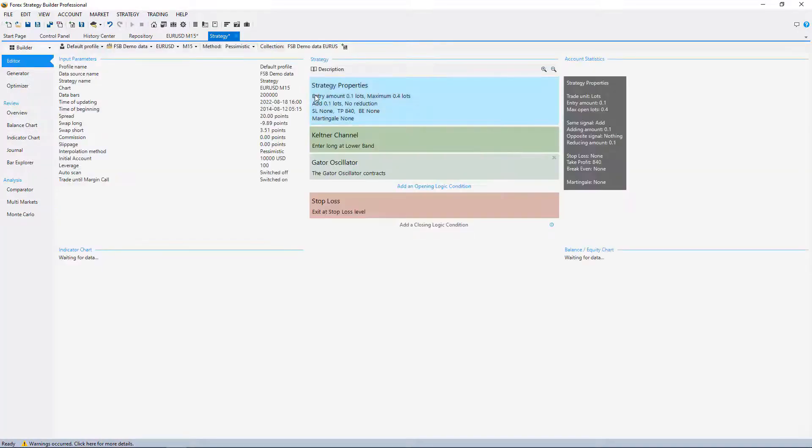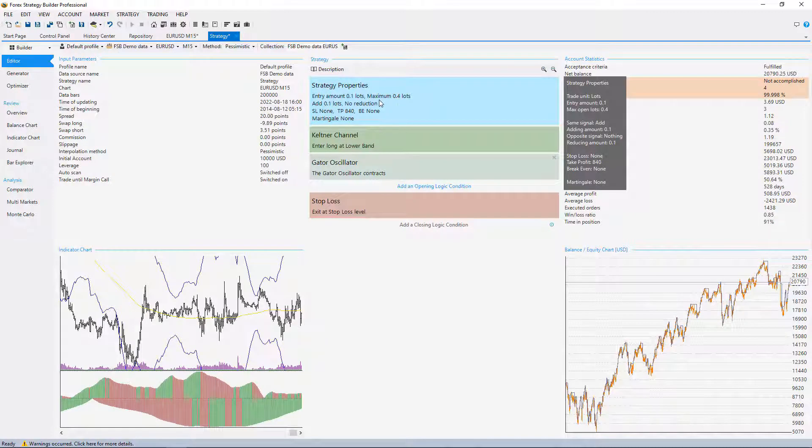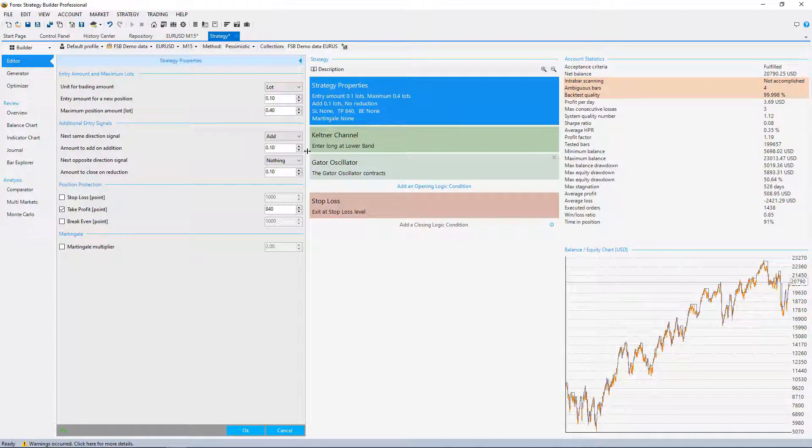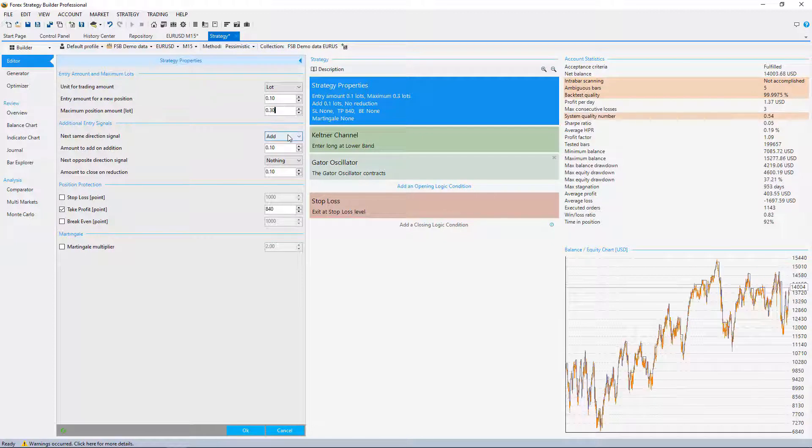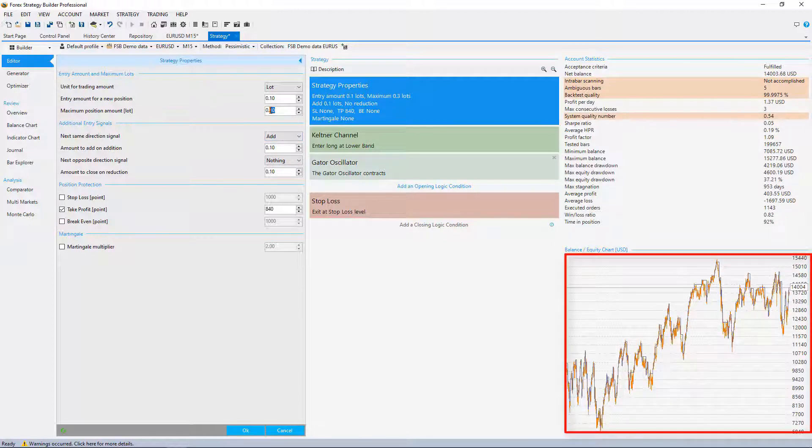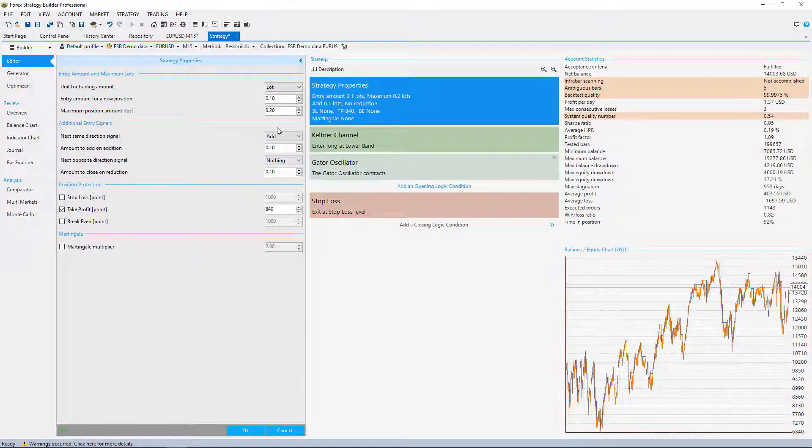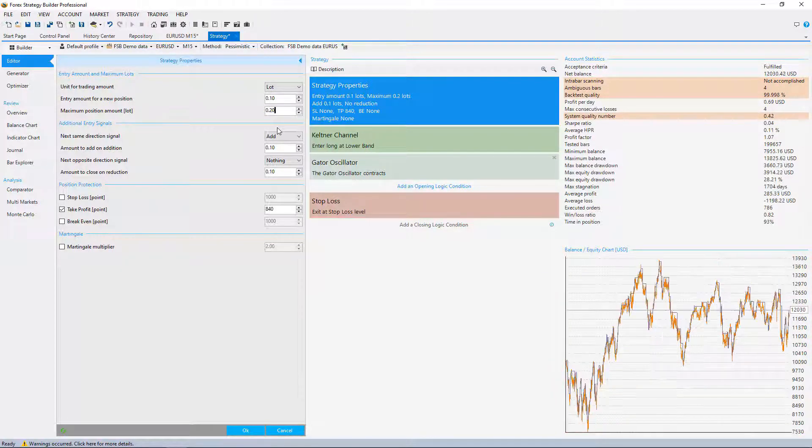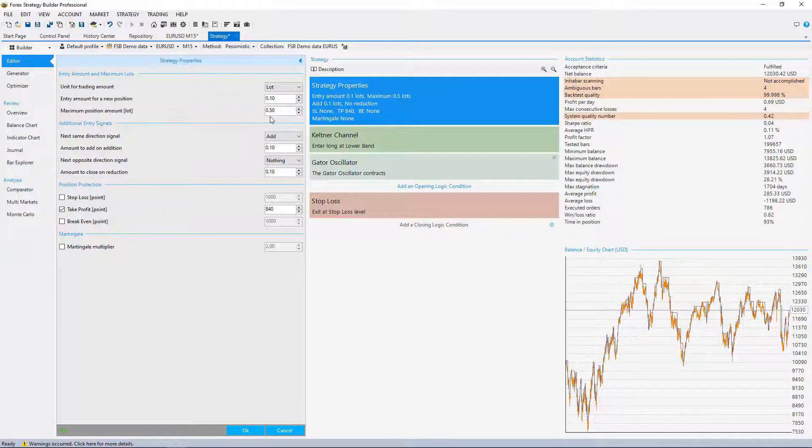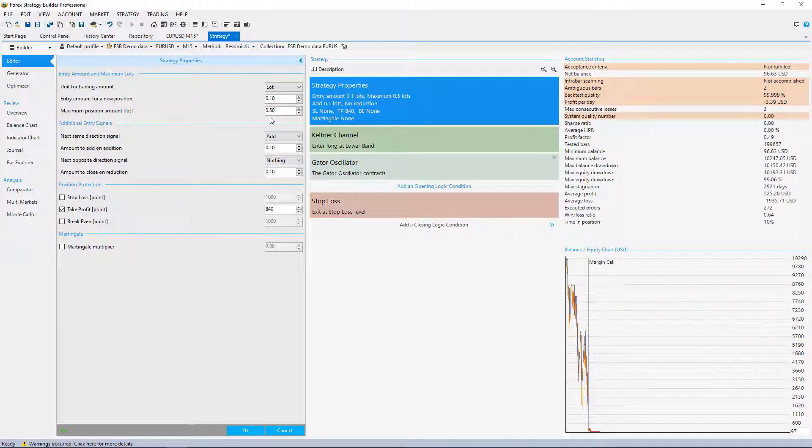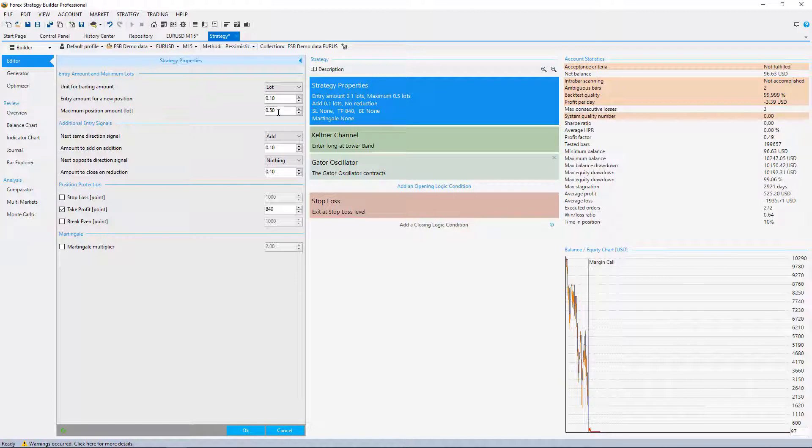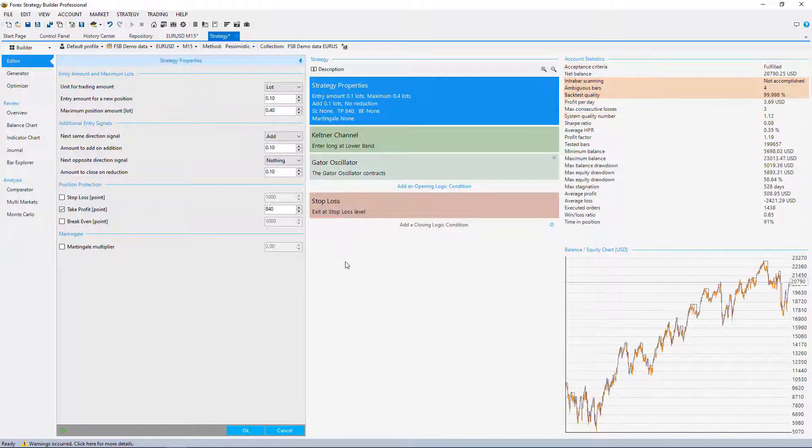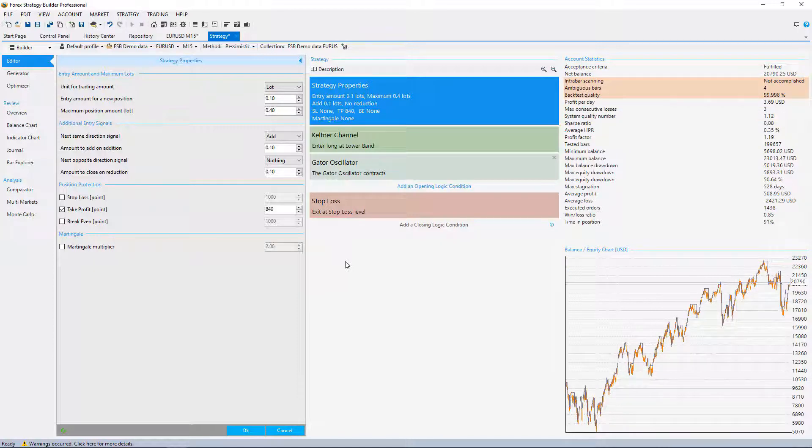The other thing you can do is to reduce the maximum position amount. Let's reduce to 0.30, you see it's getting worse. 0.20, I guess it will be even lower result. Let's increase it to 0.5, oh that's horrible for the strategy, I get a margin call at one moment. So 0.4 is okay, that's where we want to go.